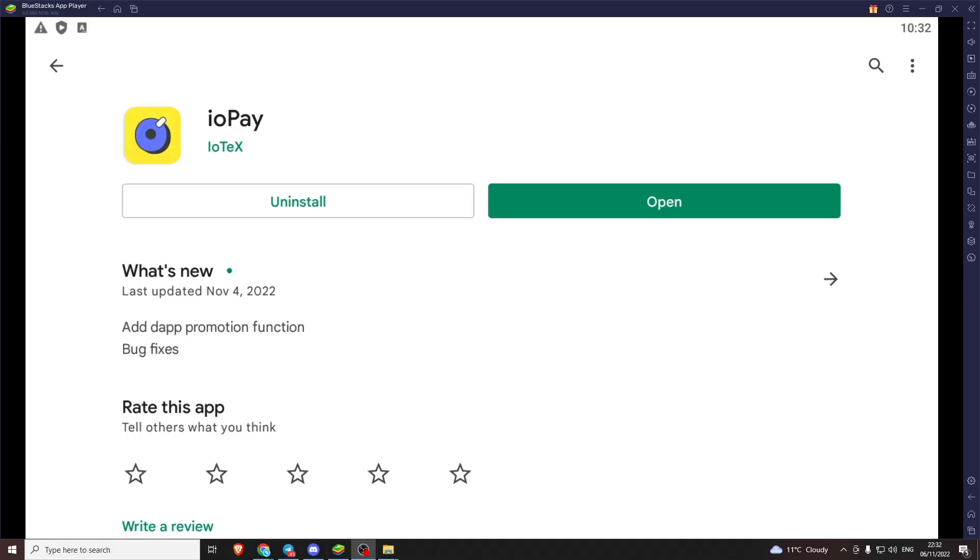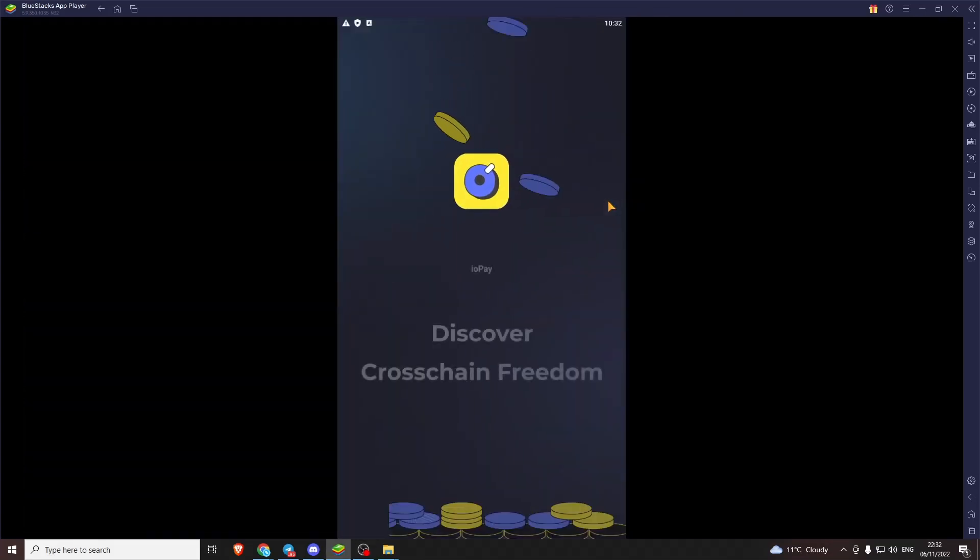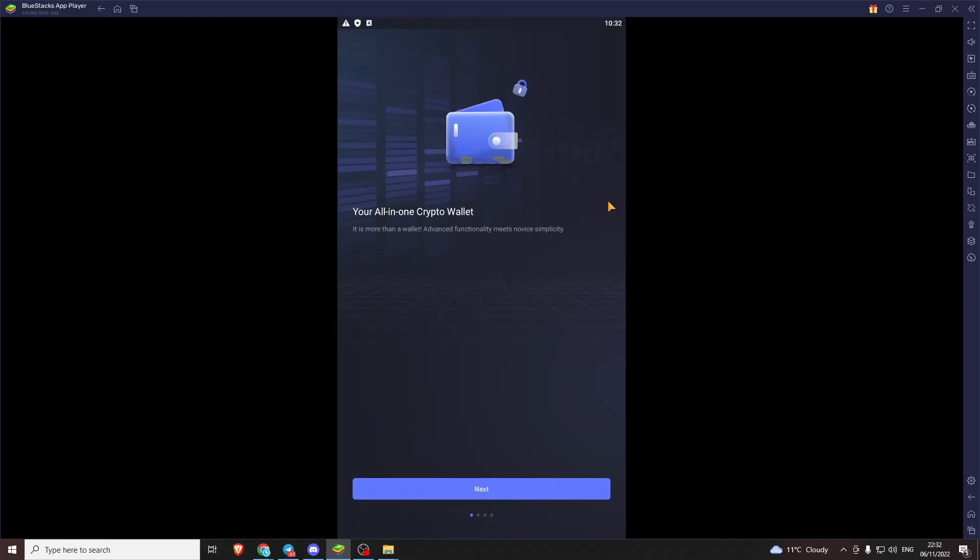So as you probably already know this is an IoPay tutorial. I have here an Android emulator on my computer so I can record and show you. I've gone ahead and installed IoPay and nothing else. So we're gonna open the app and just run through it.